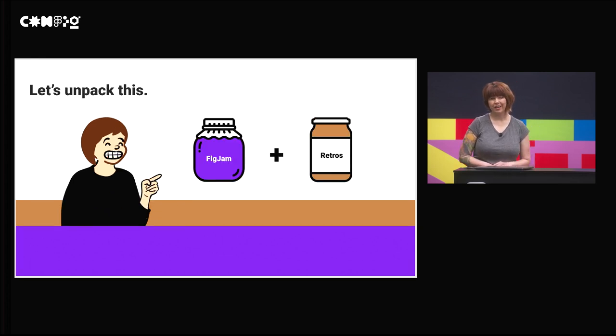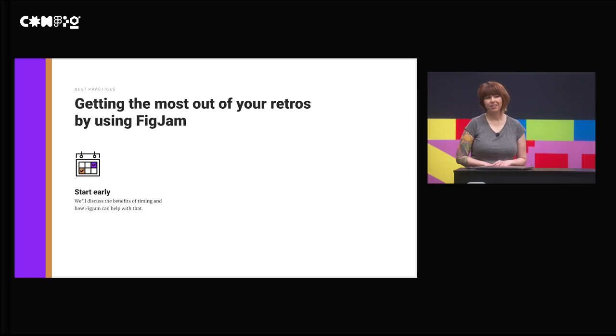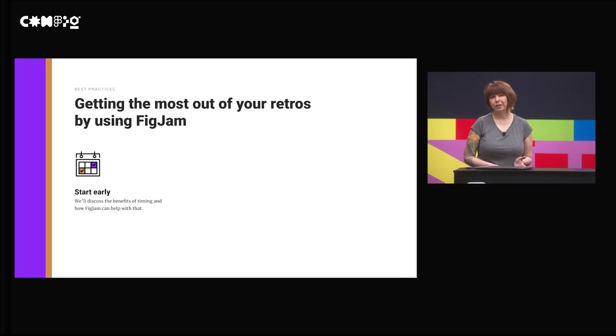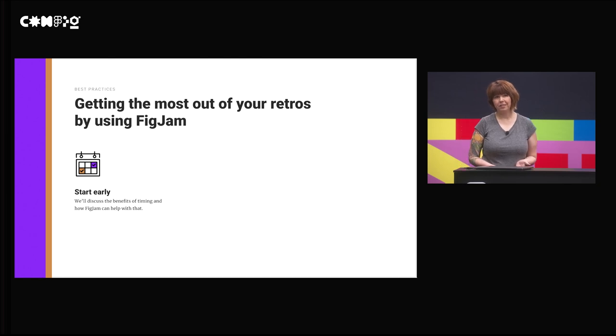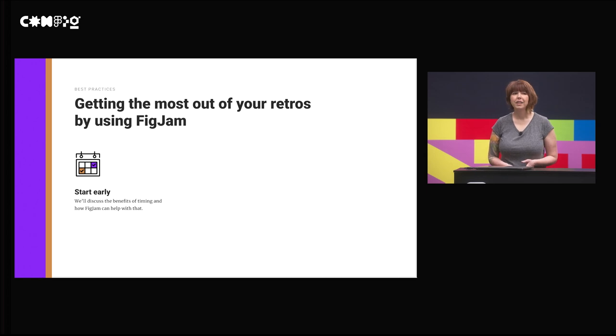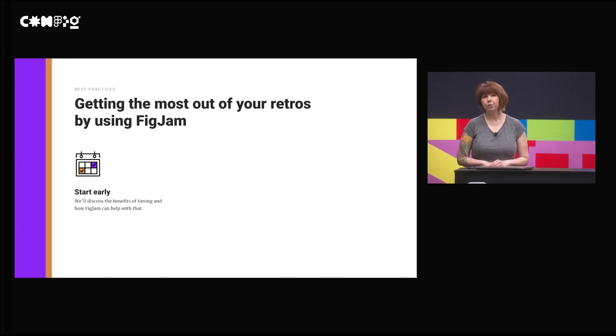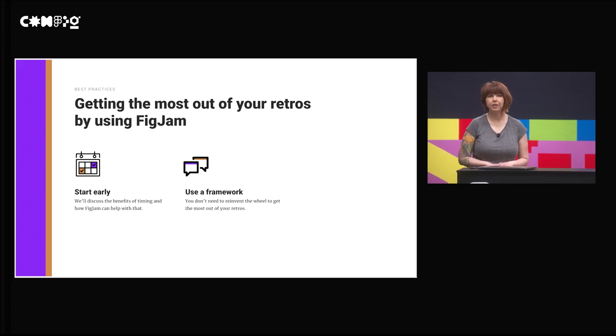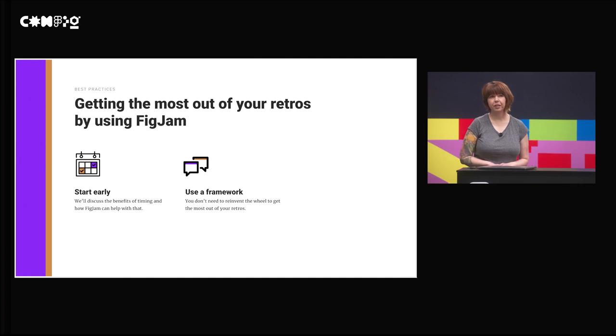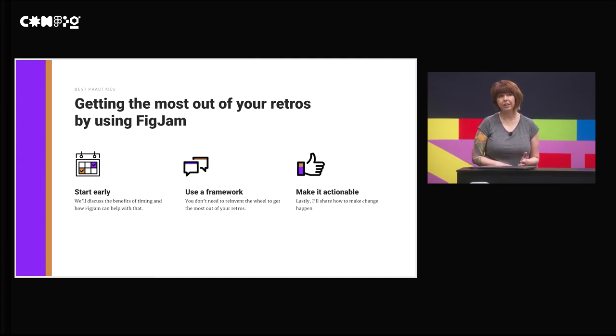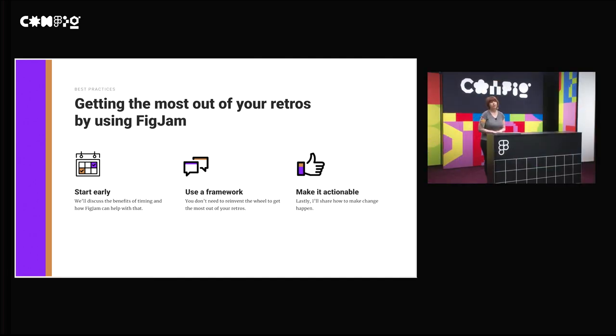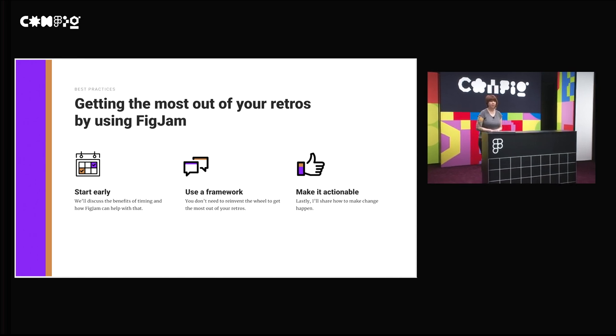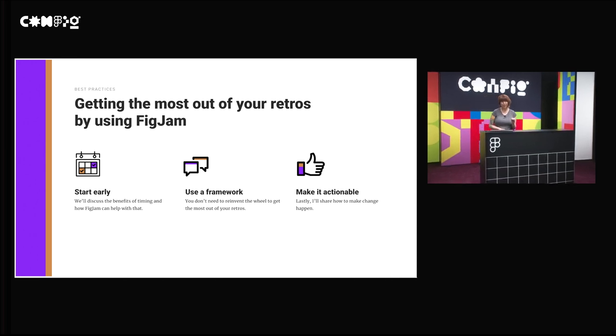Let's unpack how FigJam and Retros work so well together. Today, I'll be starting out with three practical pieces of advice and a fictional example of a Team Retro in FigJam. First, we will chat about why starting early with your team will set you up for success. Next, we'll discuss how using a framework will provide structure and gather feedback and input. And finally, I'll share several tips on making retros more actionable. This is a secret sauce that I think most people want.